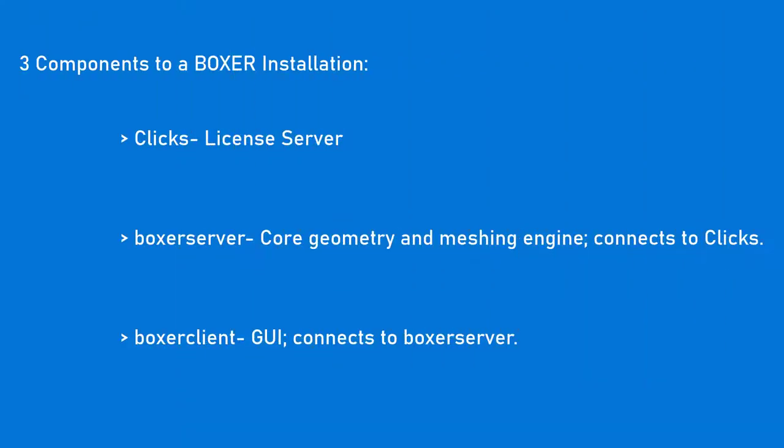There are three main components to a Boxer installation. Clix, the license server, authenticates licenses in the network and needs access by network to all the machines running Boxer.